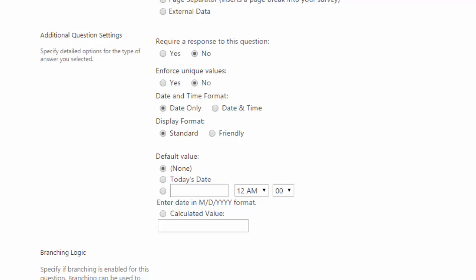like tomorrow, yesterday, or a few seconds ago. You can choose a default value or a calculated value.